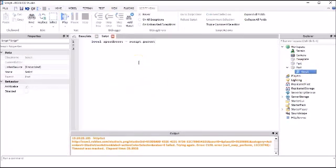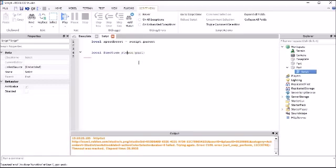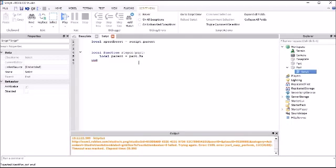Skip a few lines. I'm gonna do local function stepon, and then in parentheses I'm gonna do part. Function, it's got function wrong, that's why it's not working. And then in here I would put what I want to happen. So local parent equals part.parent.